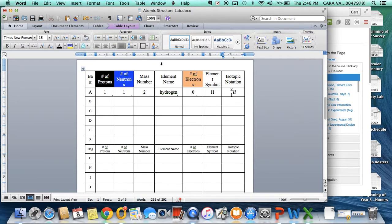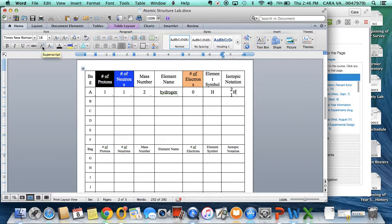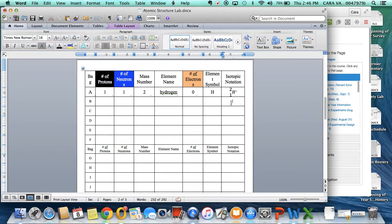So to get that charge there, the easiest thing is going to be to come over here to your Superscript and click that, and we're going to add an addition symbol to represent that plus one charge.